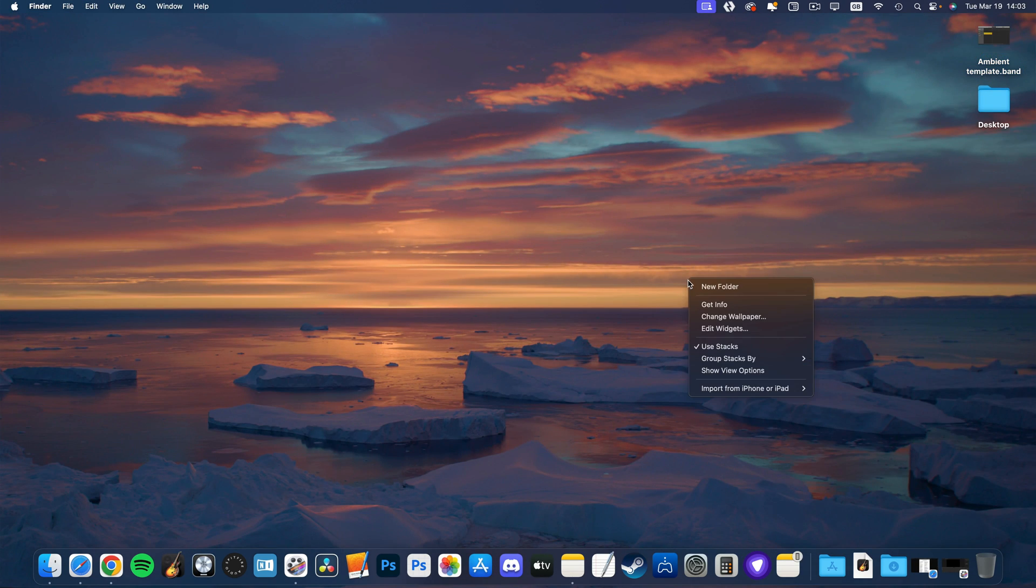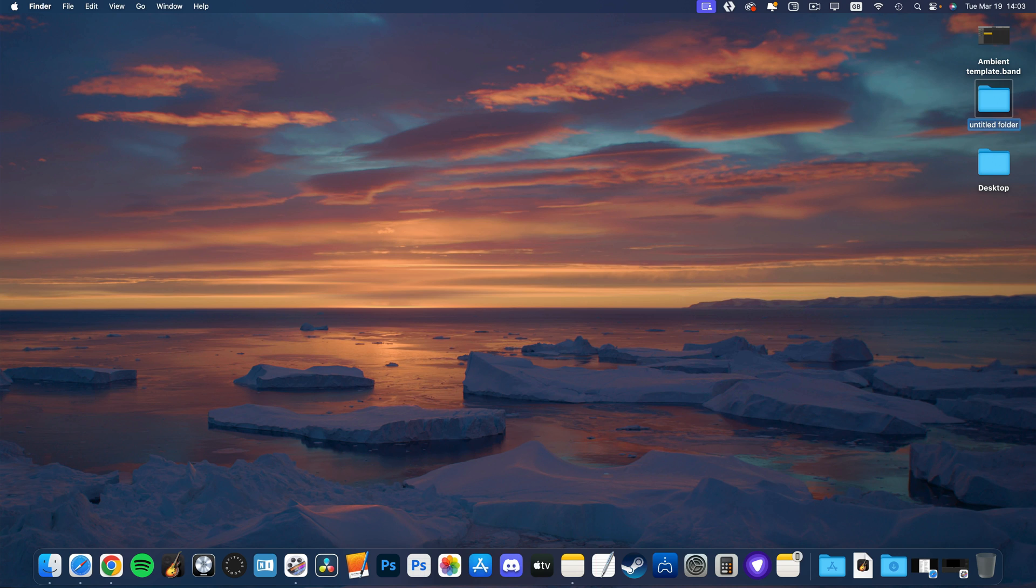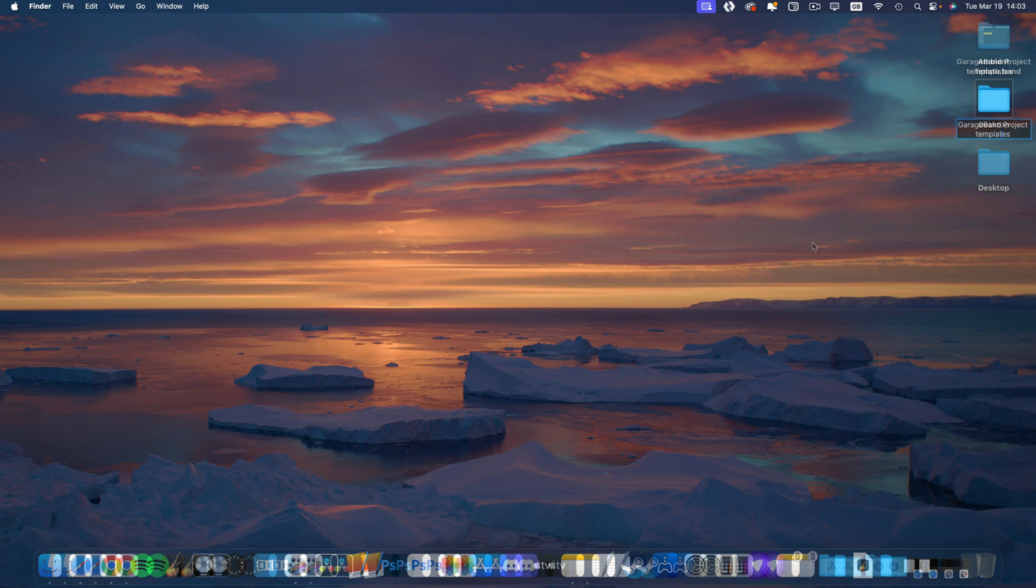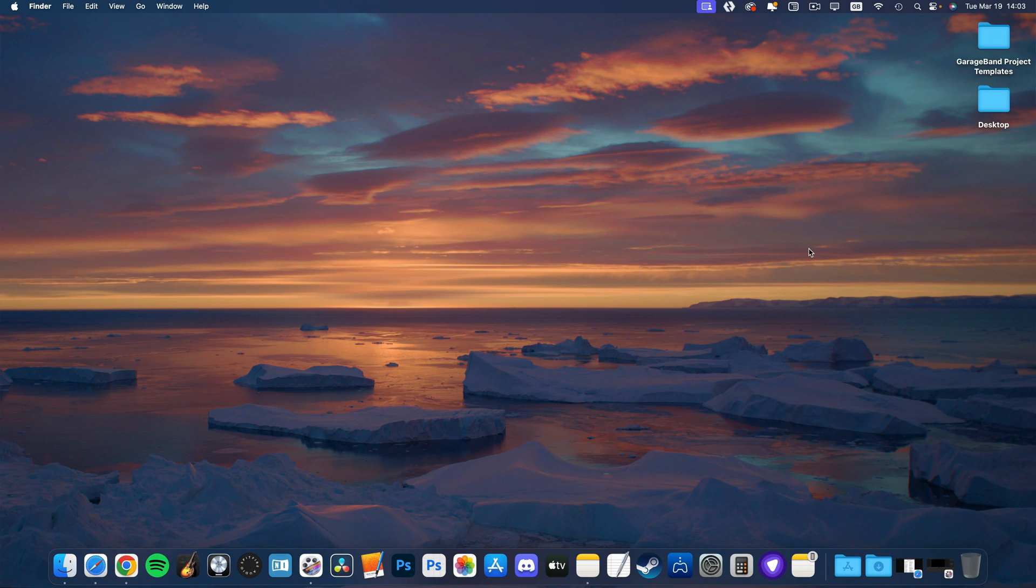Or if I were to go ahead and create multiple DIY templates for different genres, I could add a new folder called GarageBand project templates and drag that folder into my dock instead.